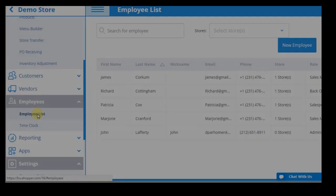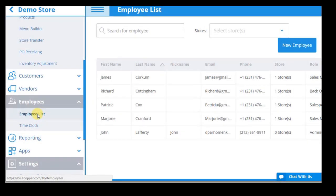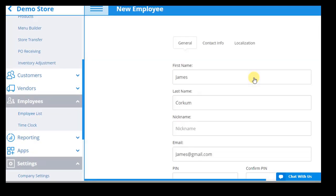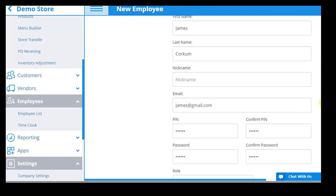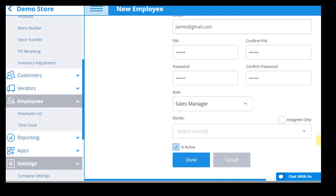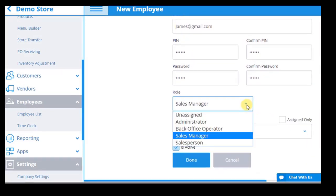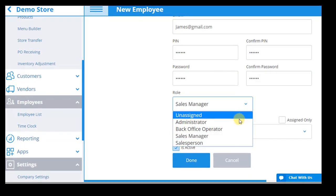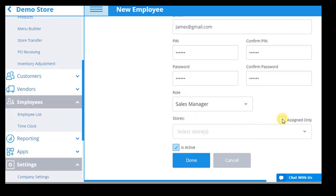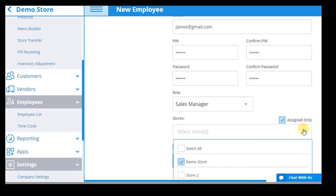With the eHopper POS employee feature, you can easily create new employee profiles or edit existing ones, with information such as the unique email, password, and PIN they will use to log into the system, and the employee role they will be assigned, which comes with certain permissions. For example, you can control whether salespeople will have to enter a manager's PIN to edit price and discounts of items. You can also grant them access to only specific stores.